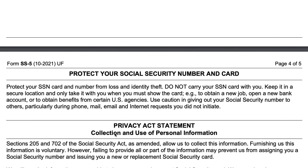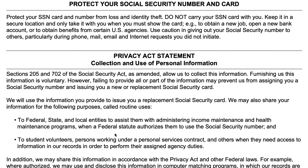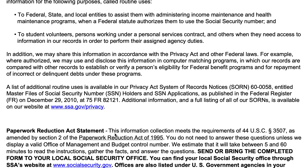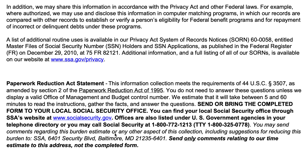On page four, there's some information about protecting your Social Security number and your card — this is probably one of the most important documents you'll ever have, so please safeguard it. There's also a privacy act statement and a paperwork reduction act statement. The Social Security Administration estimates it should take no more than an hour to read instructions, gather facts, and answer questions on the application form. For some people, it can take as little as five minutes.